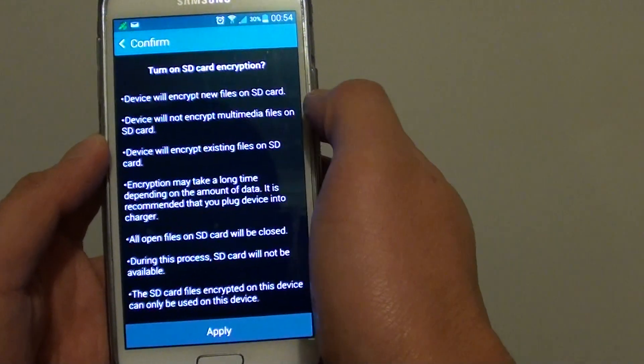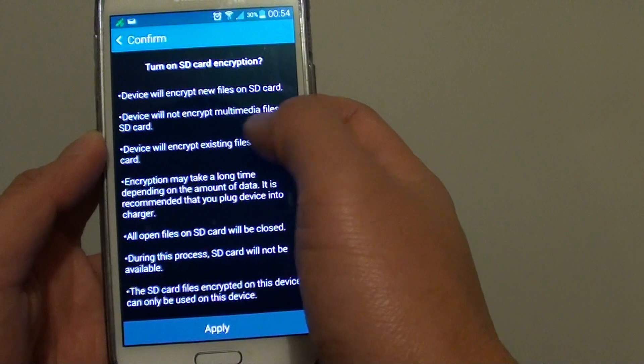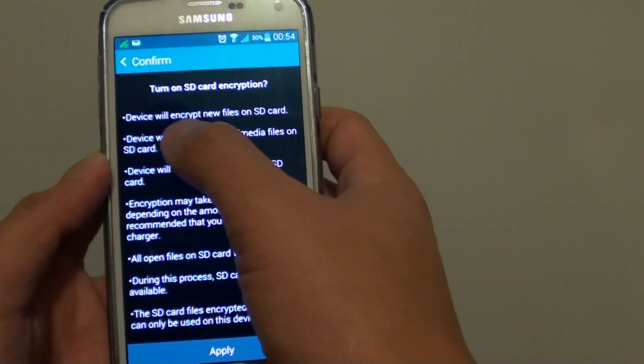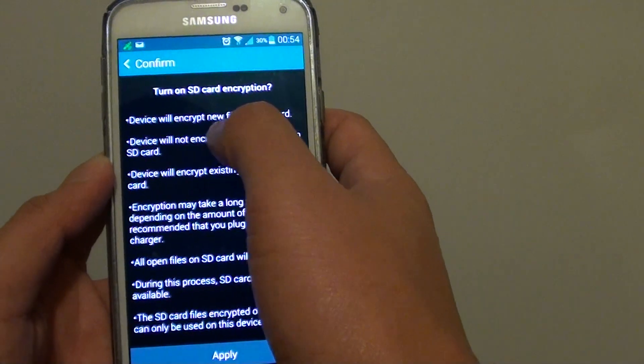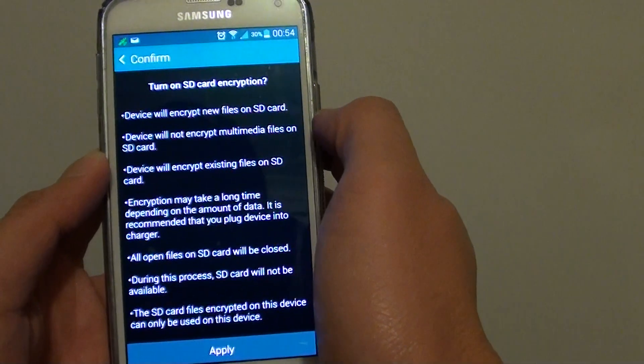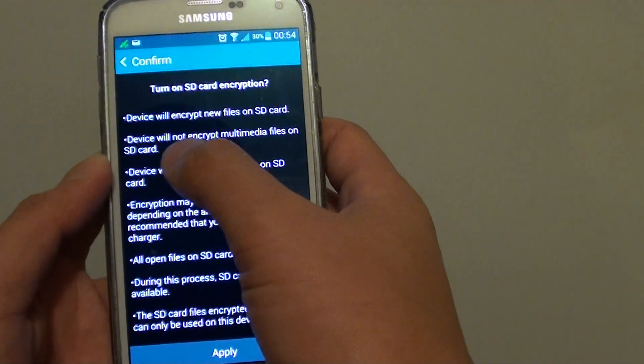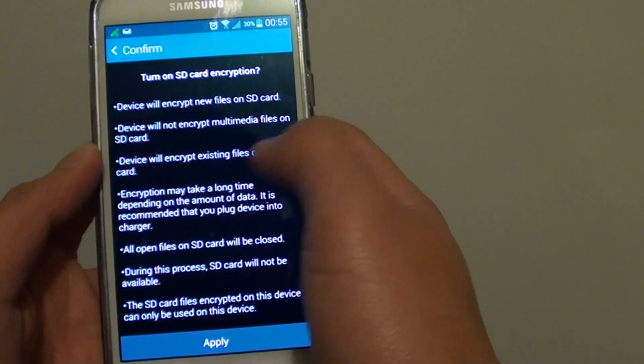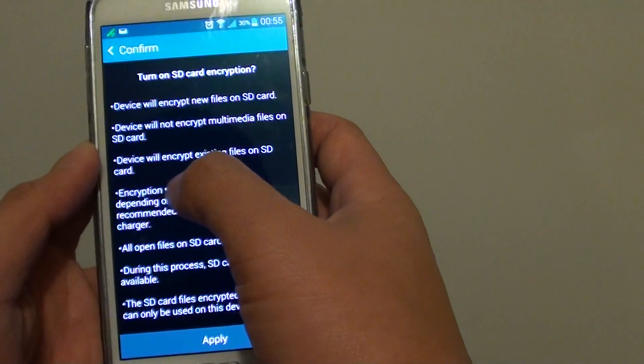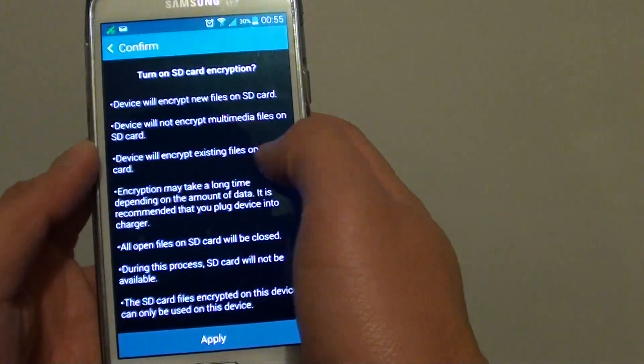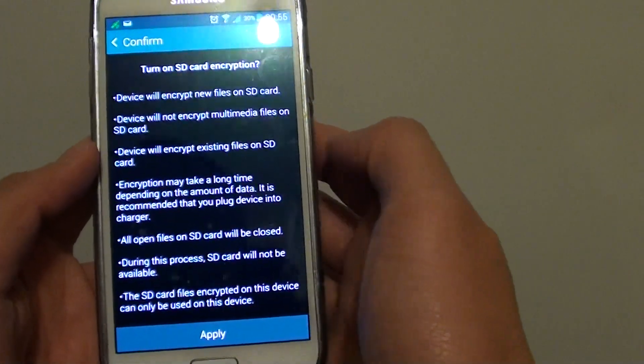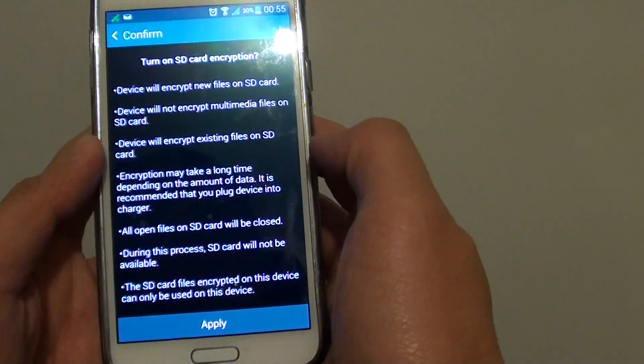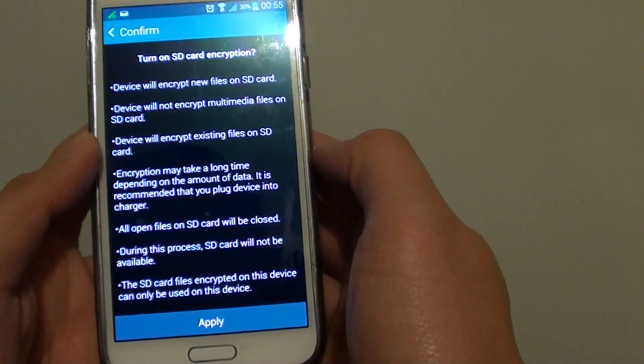Then at this point it says turn on SD card encryption. Device will encrypt new files on SD card. So here's the thing: the device will encrypt new files on SD card, device will not encrypt multimedia files, device will encrypt existing files on SD card as well. Now encryption may take a long time depending on your SD card size.